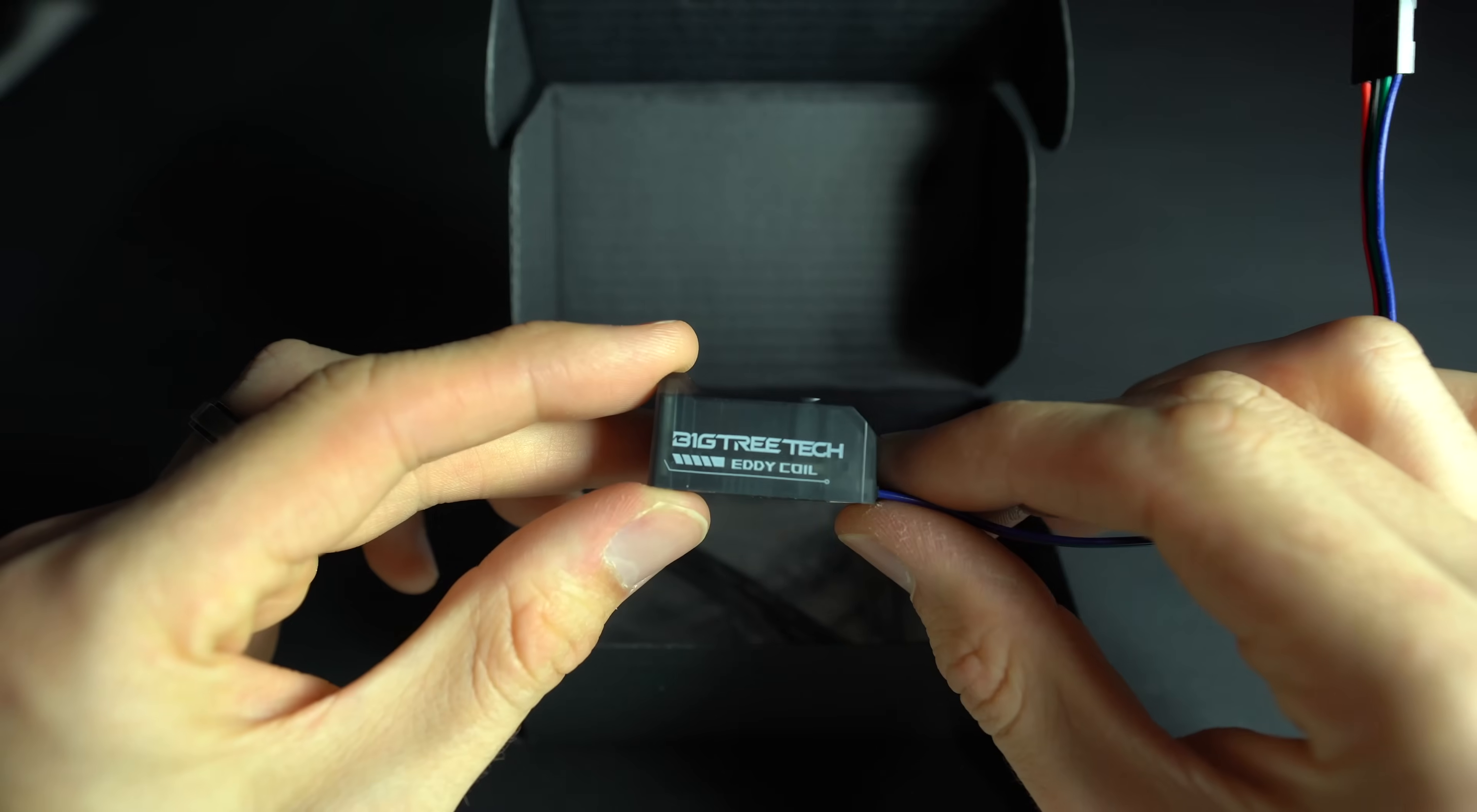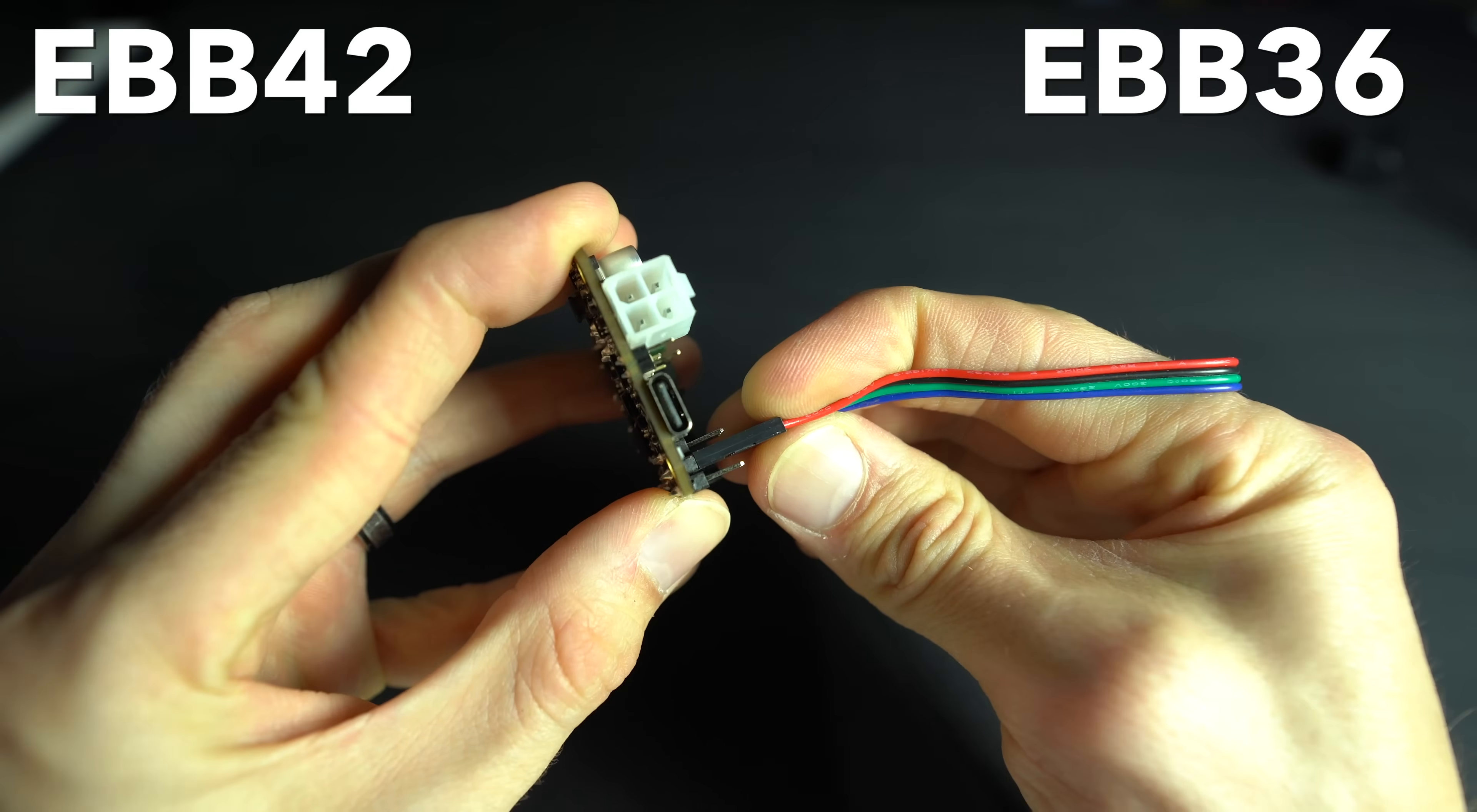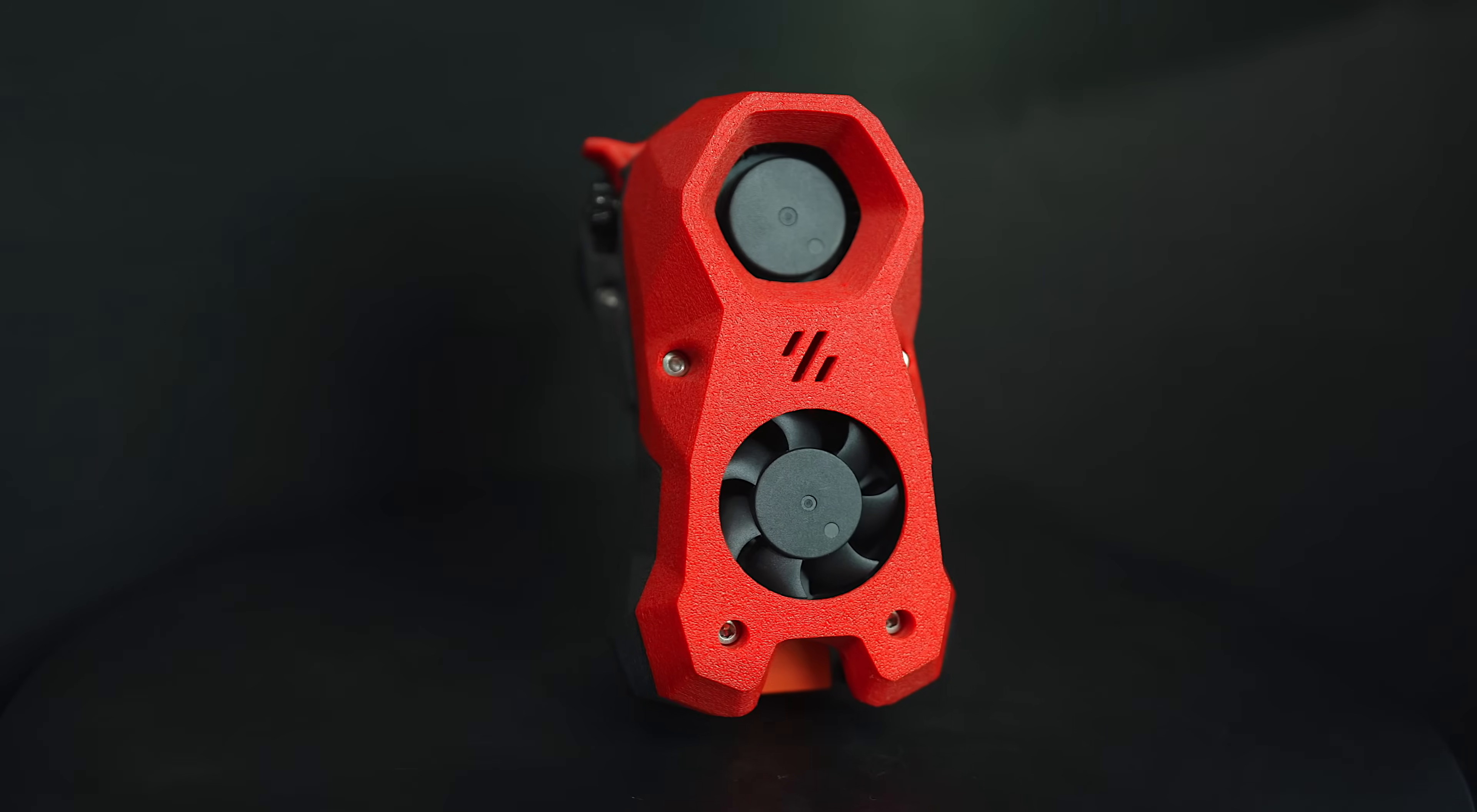The I2C version connects to one of Bigtree Tech's CAN toolboards, either the EBB42 or the EBB36. The SB2209 and 2240, which are commonly used with the Voron stealth burner, don't have an I2C port.